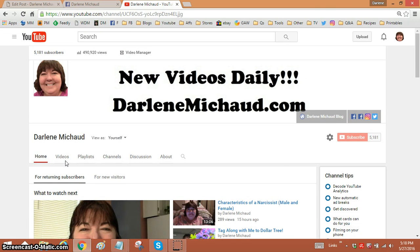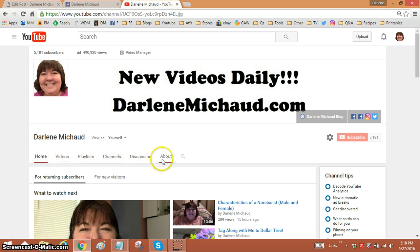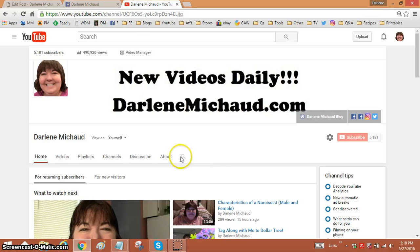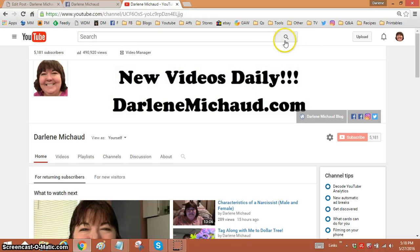And here's where it's hidden, almost. Up here where you see home, videos, playlists, channels, discussions — there's a little magnifying search icon. We're used to seeing a search box like the one up at the top of the page. See the box up here with the little magnifying glass? That looks like something you'd use to search. Click on that.